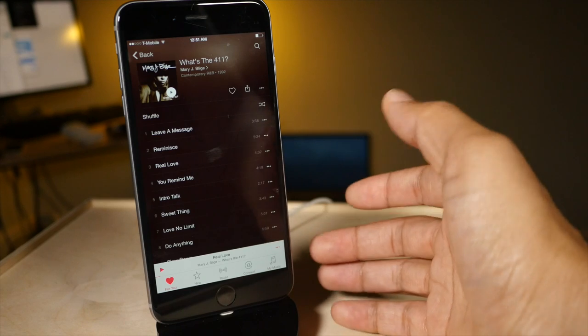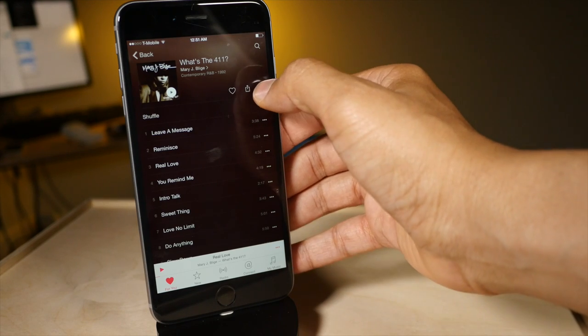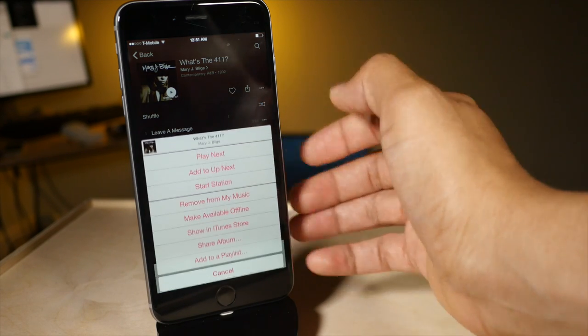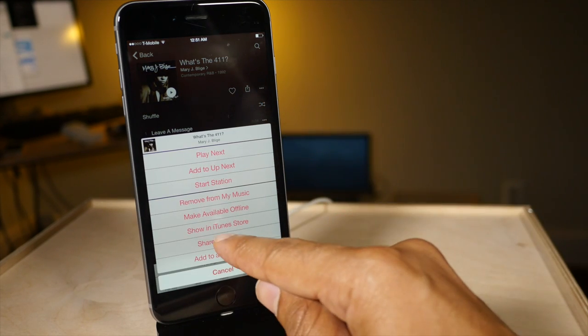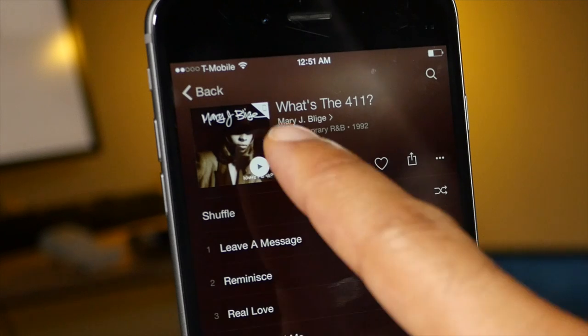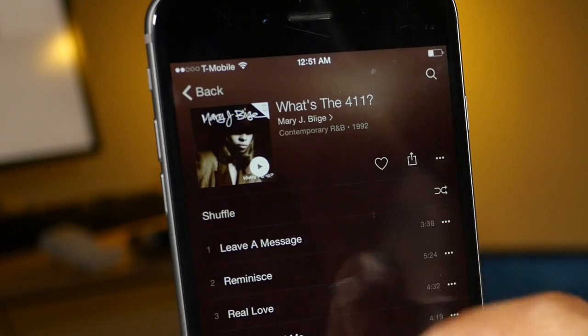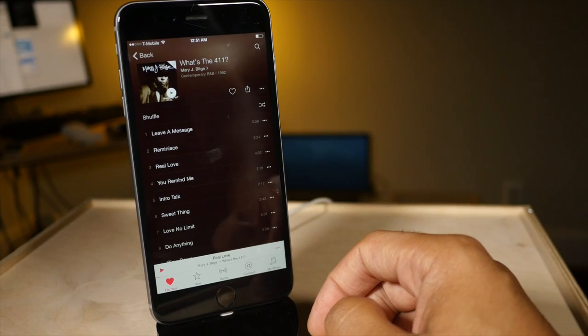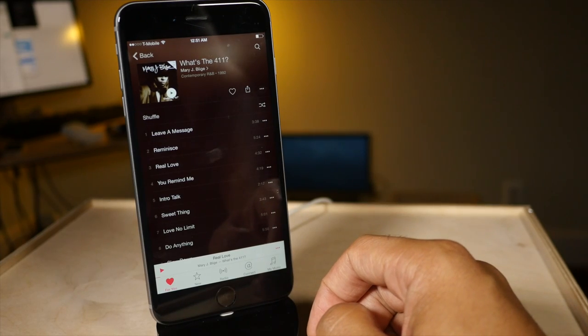You can also do the same thing with albums. If I tap that, I'll see where it says make available offline for the album and then right next to the album you'll see the little offline indicator there.